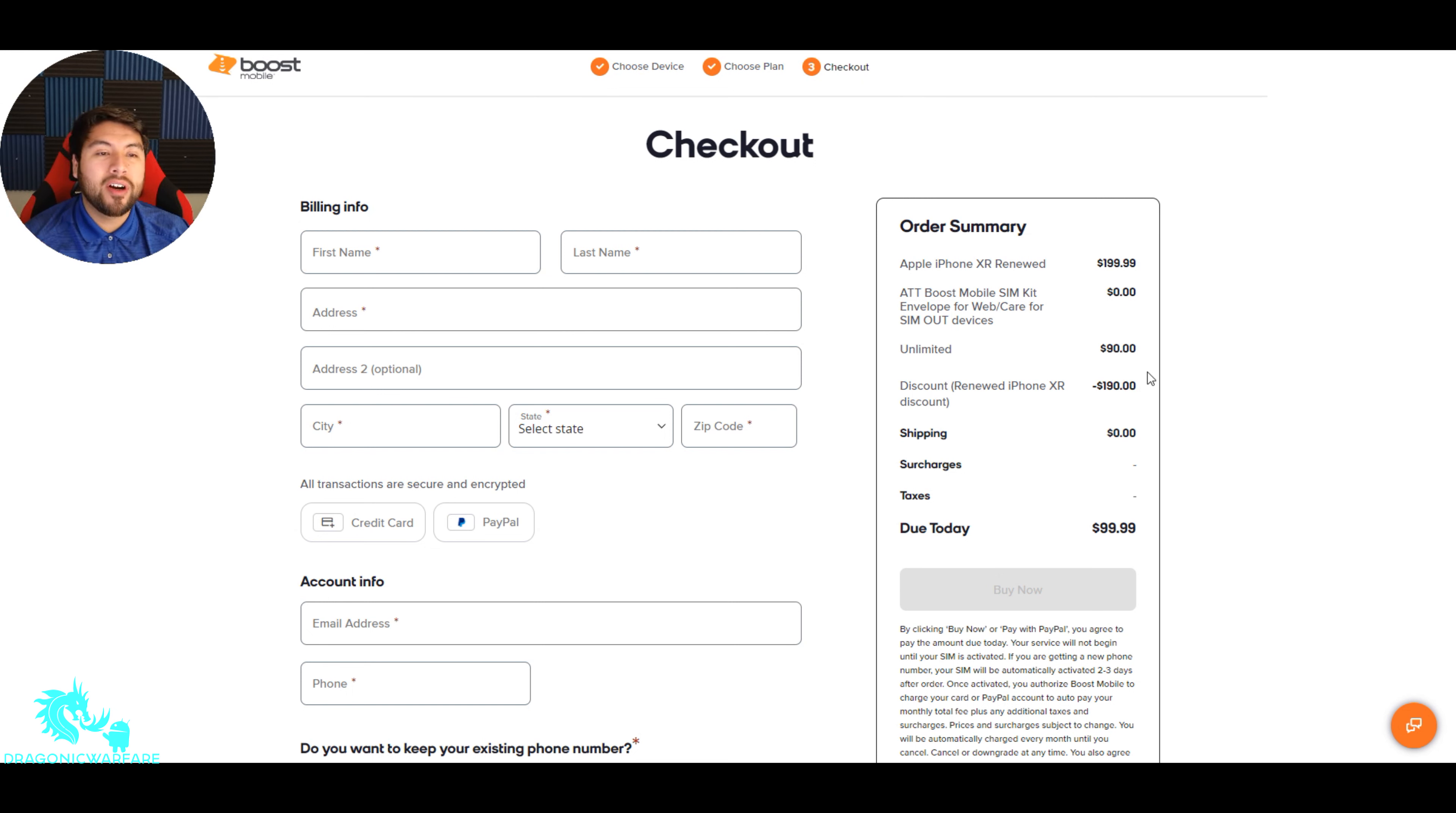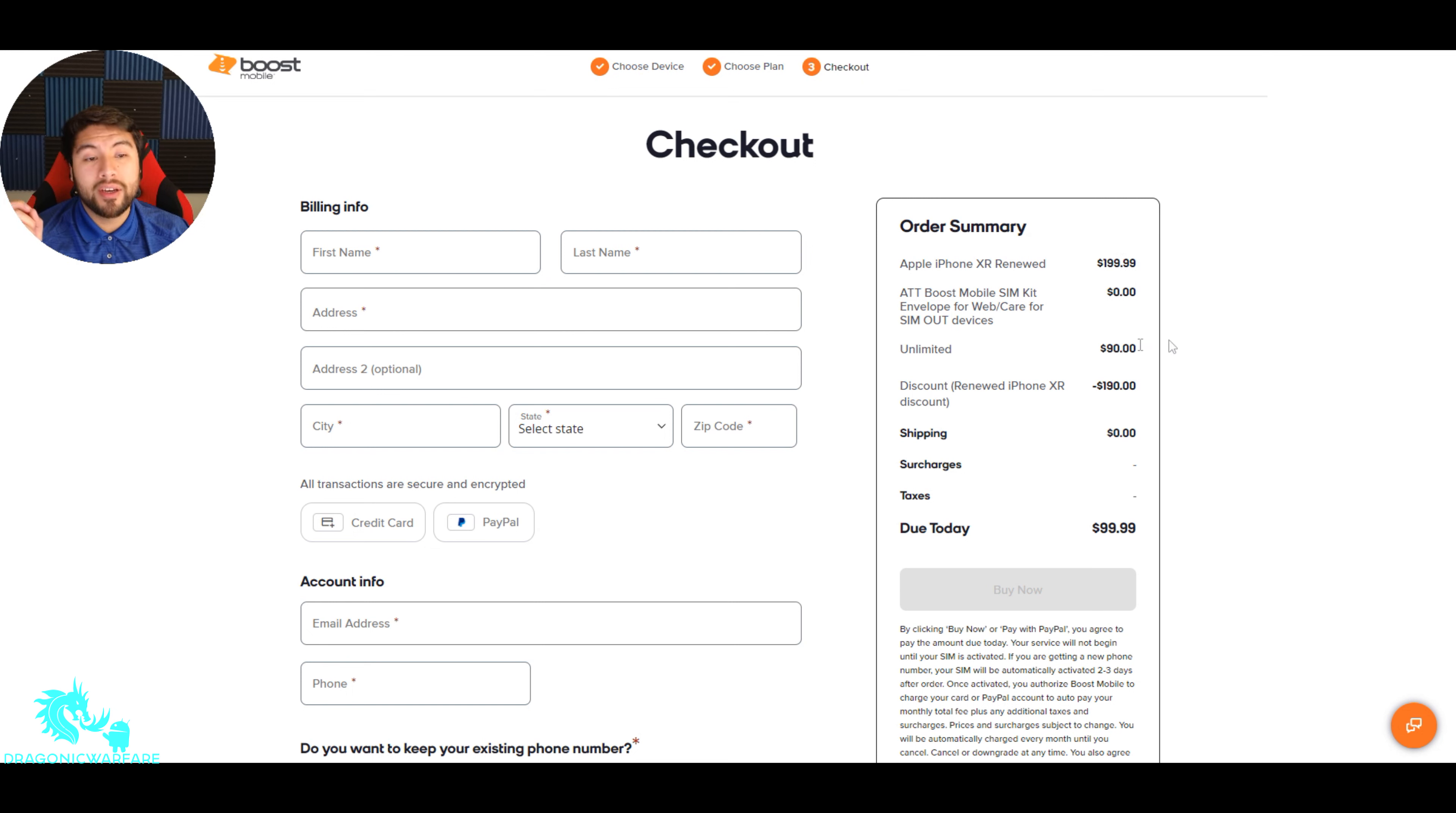Of course, but then you get a discount on it. Say the phone's 200 and then you get a discount of $190. And with the three months of service, you do get it for $100.